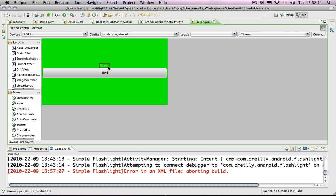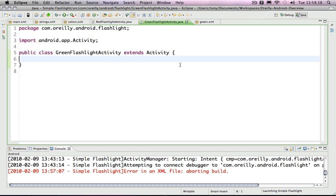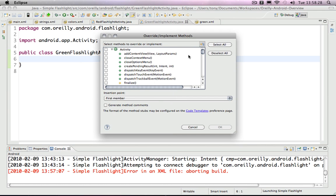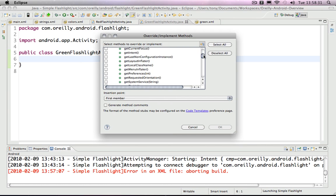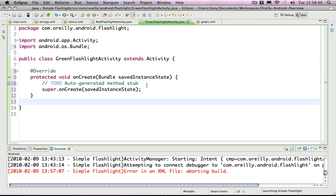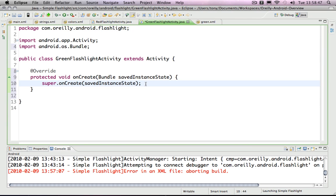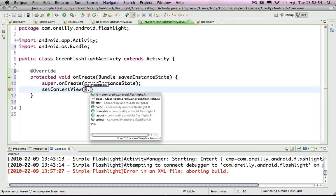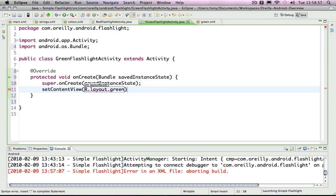Now we have enough to work inside the green flashlight activity. I'm going to use an Eclipse shortcut under the source menu: override or implement methods. This makes it easy to add a method I want to override from the superclass. That happens to be a method called onCreate, which we've already seen inside the red activity. I can click it in the override or implement method dialog, and that will be generated for me, which saves some typing.